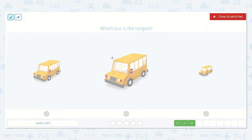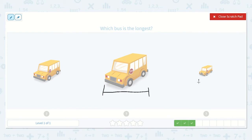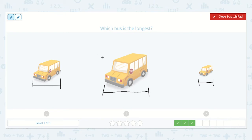Which bus is the longest? Remember we have long and short, and then we have tall. So long — I will draw a line like this. This bus is long. This bus is a little bit shorter. I'm going from one end to the other of the bus so we can see how long it is. The longest bus will have the longest line — the line with the most length. I would say that is this one right in the middle. See how long this line is? This one's the shortest.